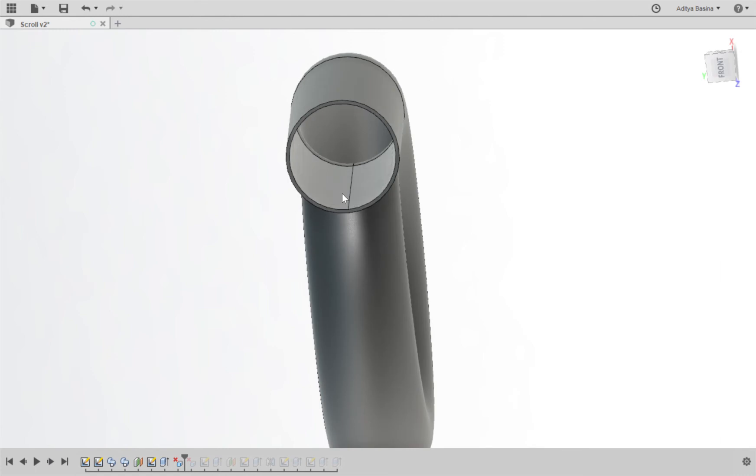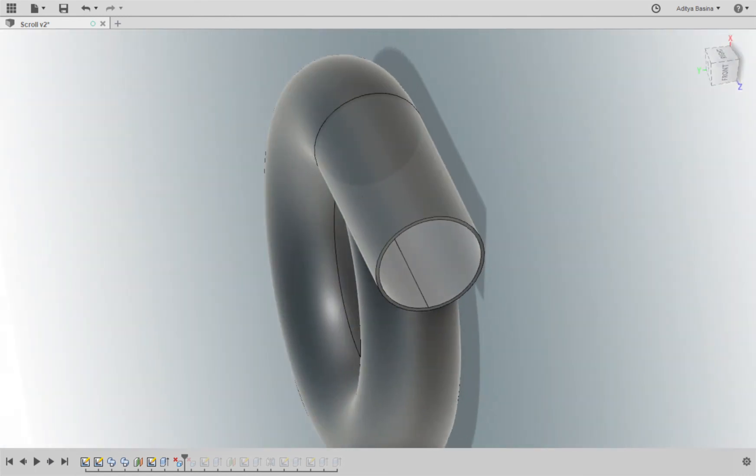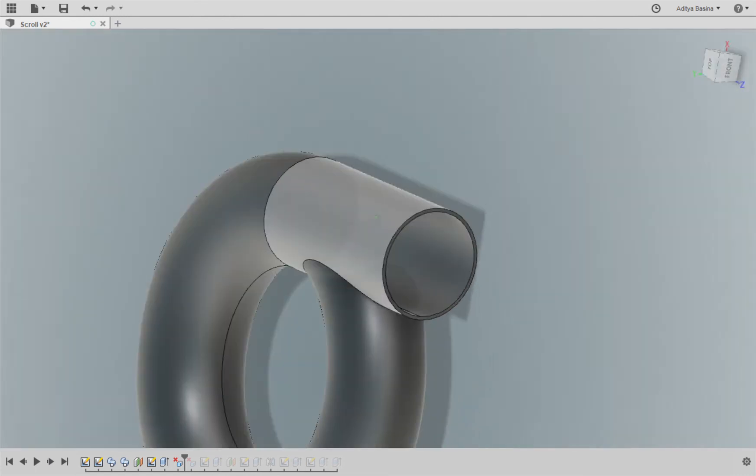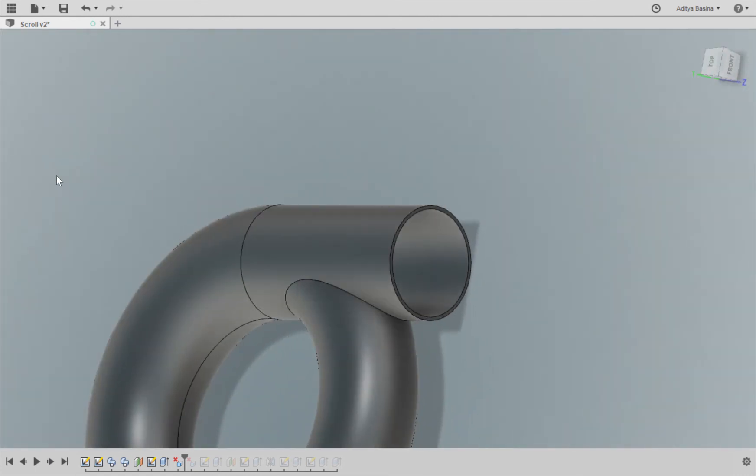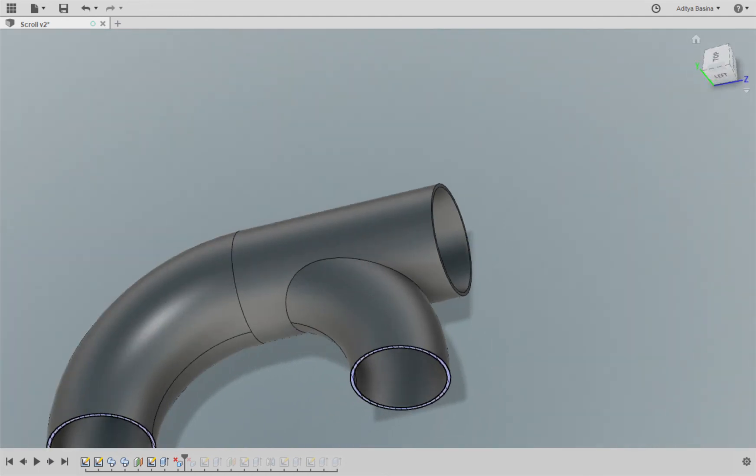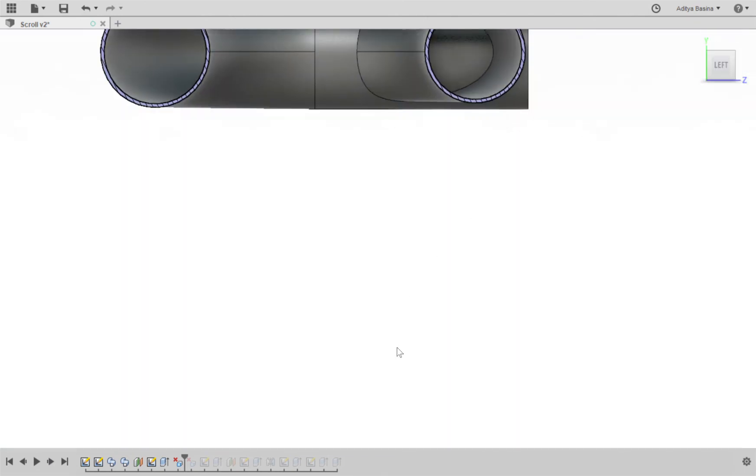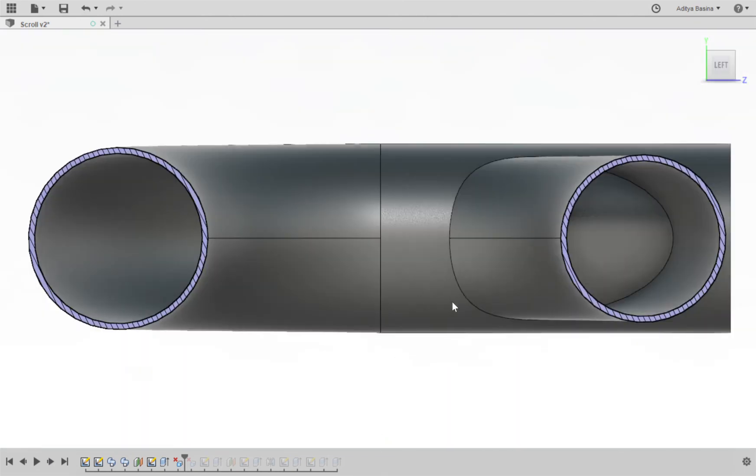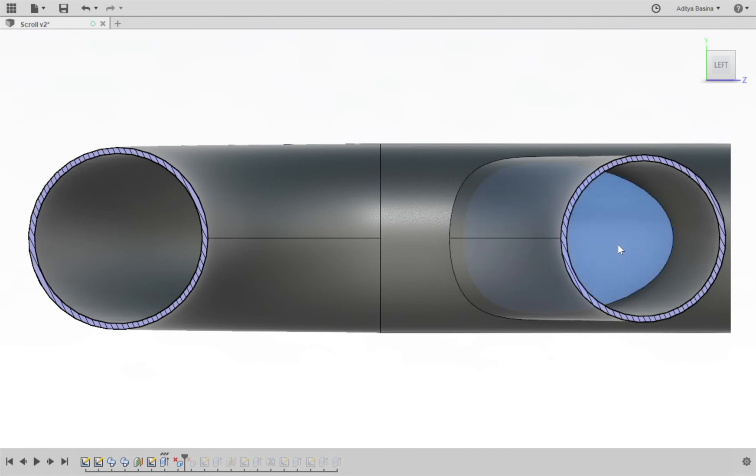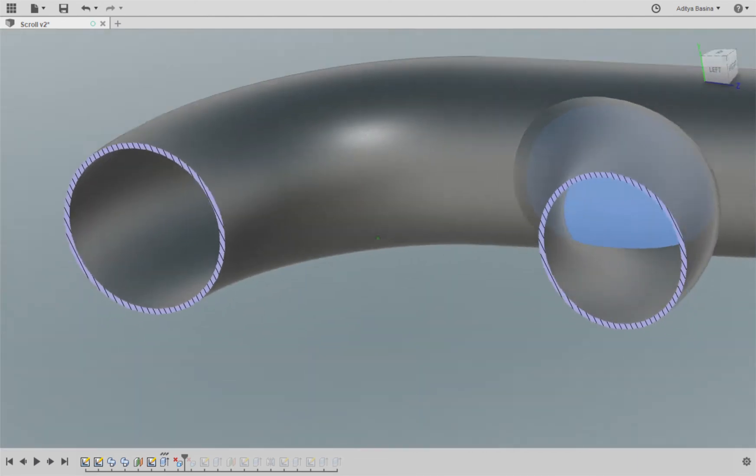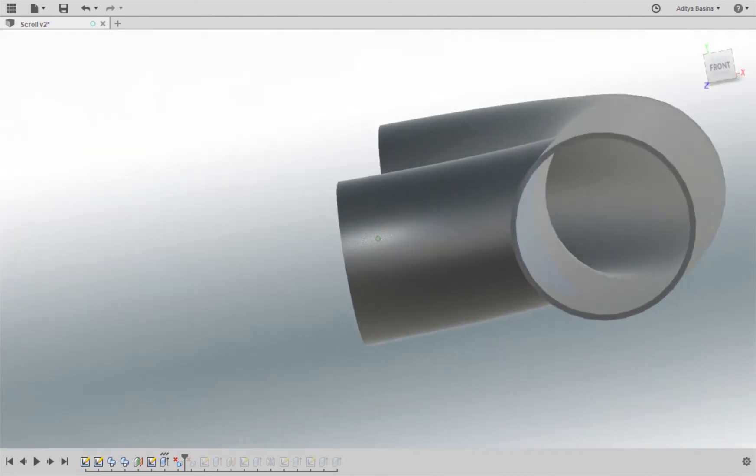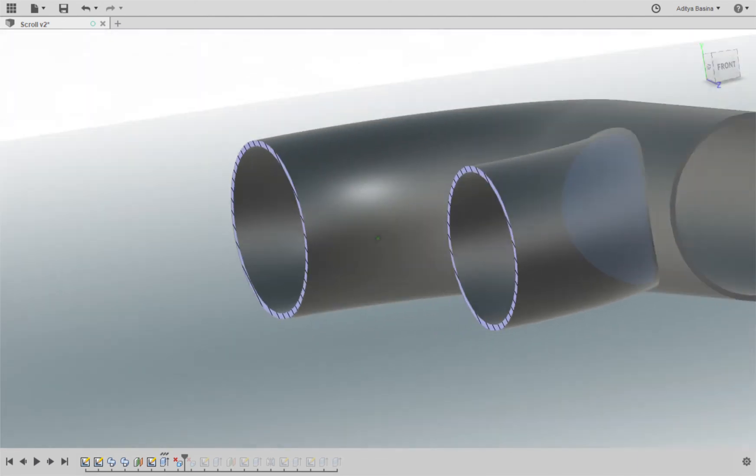And then the next thing I want to do is I want to create the hole over here for this section to pass. Let me show you a cross-section, we'll get a better understanding of it. So here, you see this part of the pipe, this needs to go.